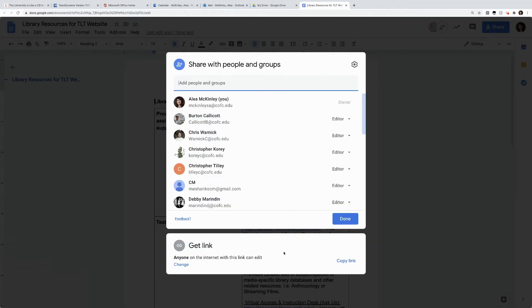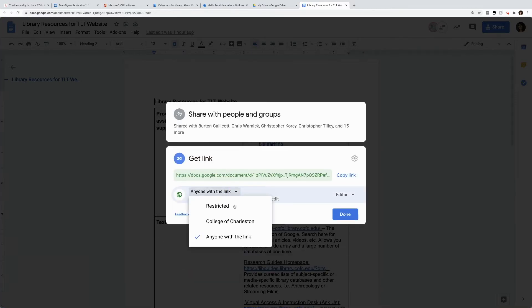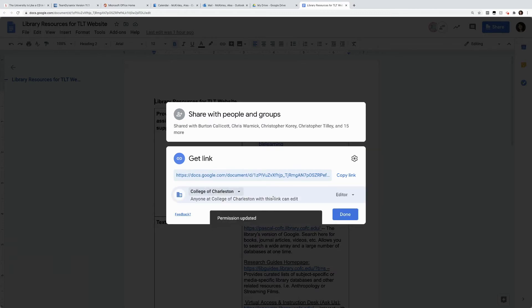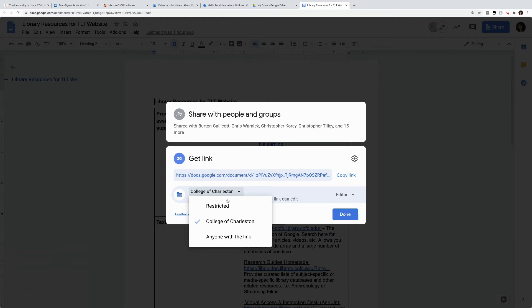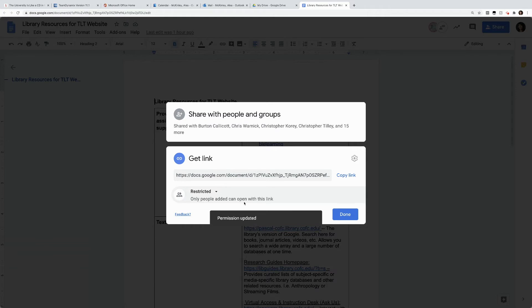You can also change the privacy of a document. So if you notice where my mouse is hovering, it says get link. Anyone on the internet with this link can edit. That's usually my default. However, you can change this. You can make it so that anyone at the College of Charleston with the link can edit. That means they cannot edit from their personal accounts. Or you can make it restricted so the only people that can open this document have been officially shared with.